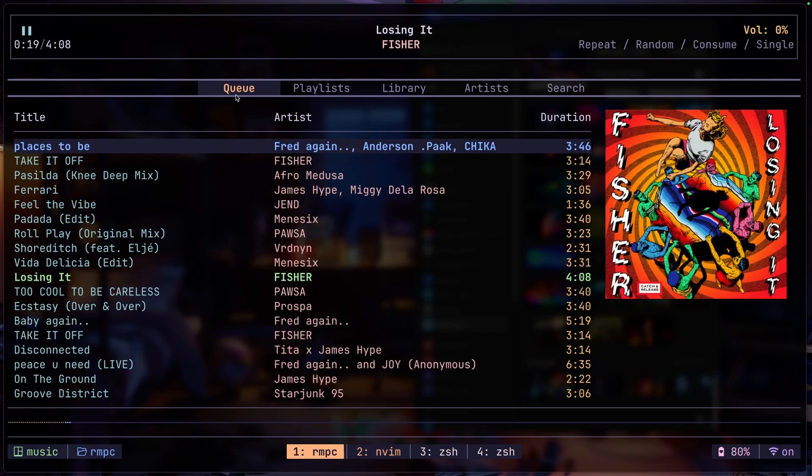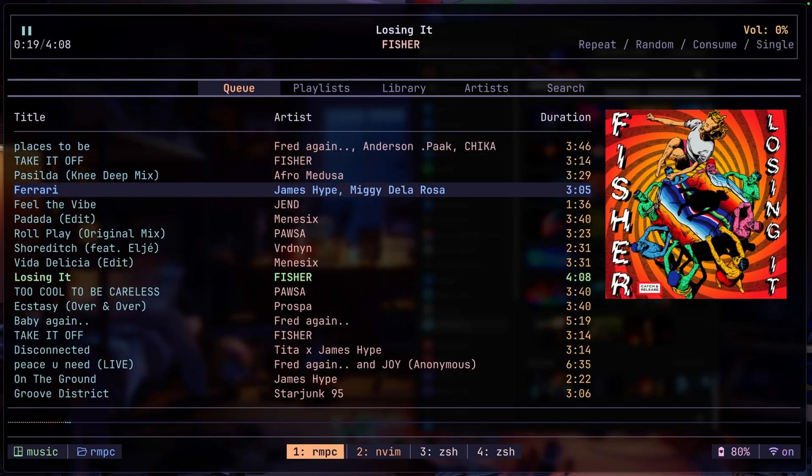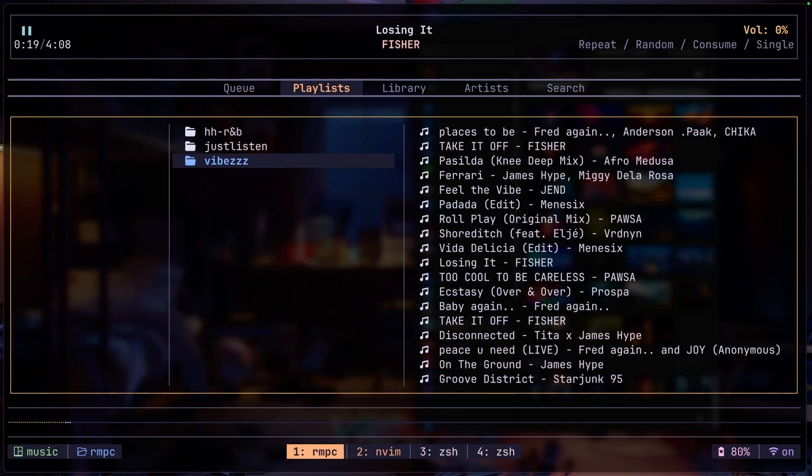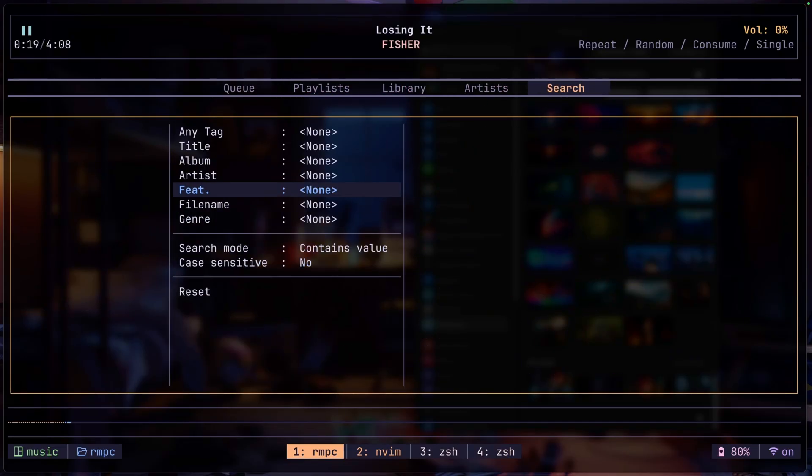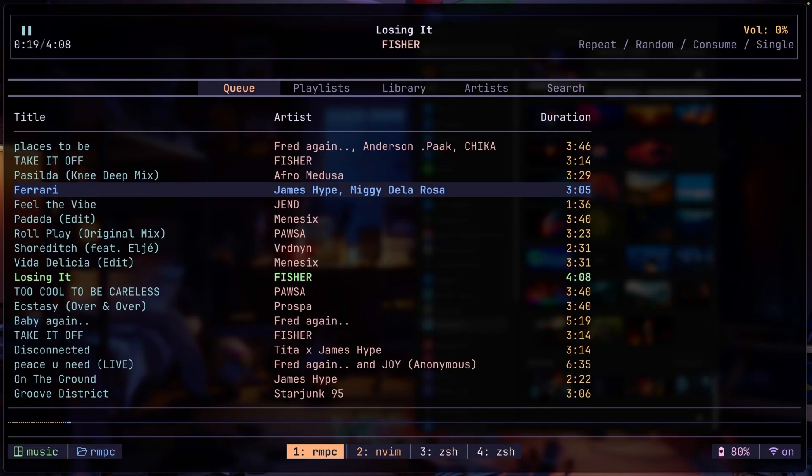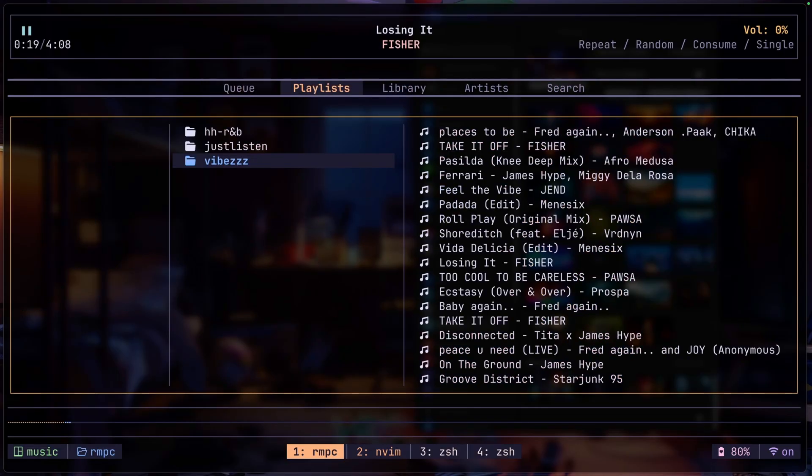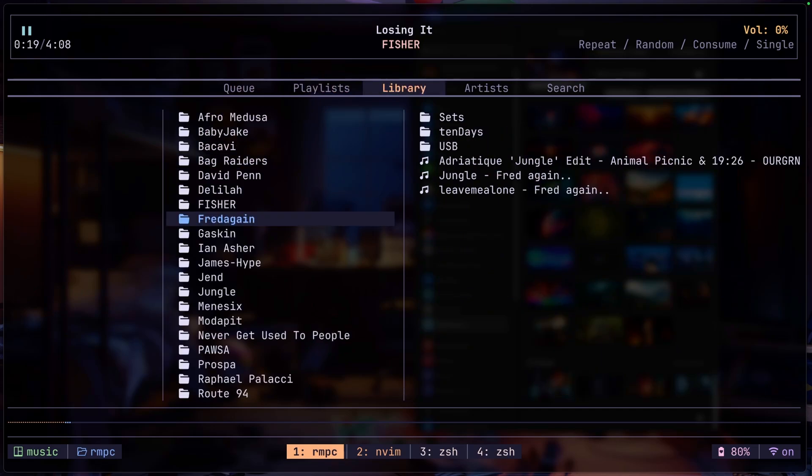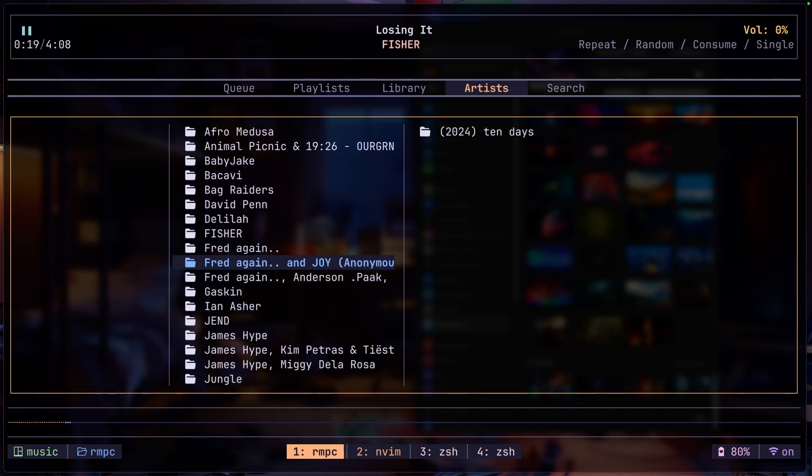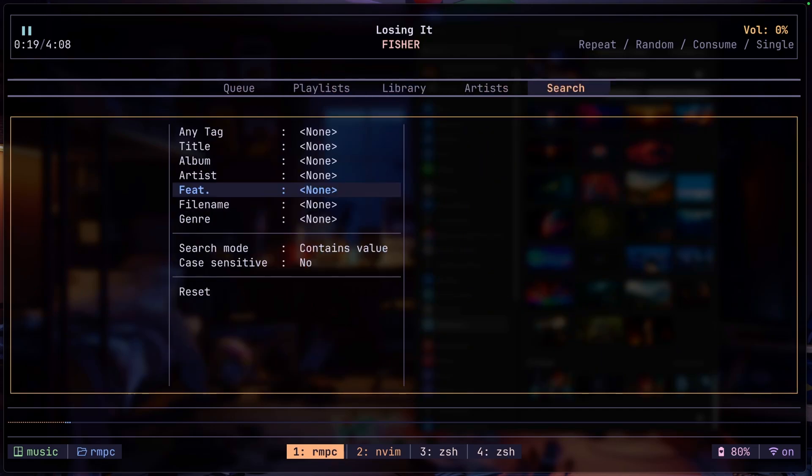If we take a look at the tabs, I basically have only about five tabs here. I can move through my tabs with the tab button and shift tab to go backwards, or I can just use 1 to go to queue directly, 2 to go to playlist, 3 for library, 4 for artists, and I have capital F set for search.